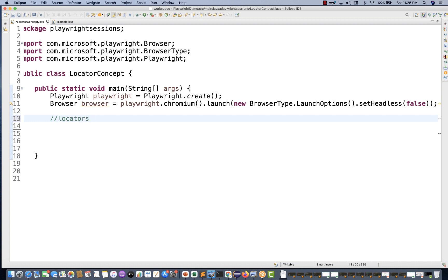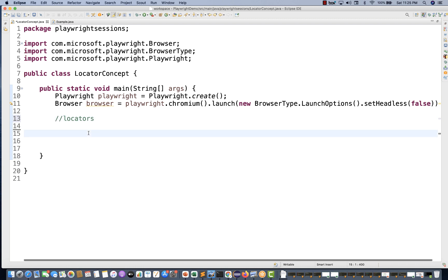I'm talking about how to create a web element - here we call it how to create a locator. Just like we have the concept in Selenium of driver.findElement and findElements, we have the same concept of locator in Playwright. We can also create a list of locators.